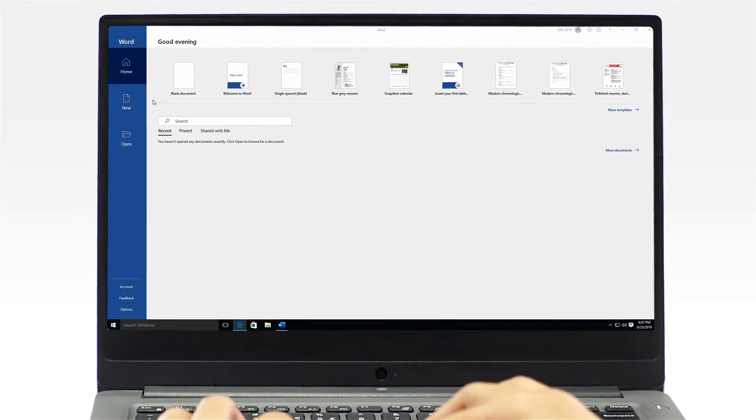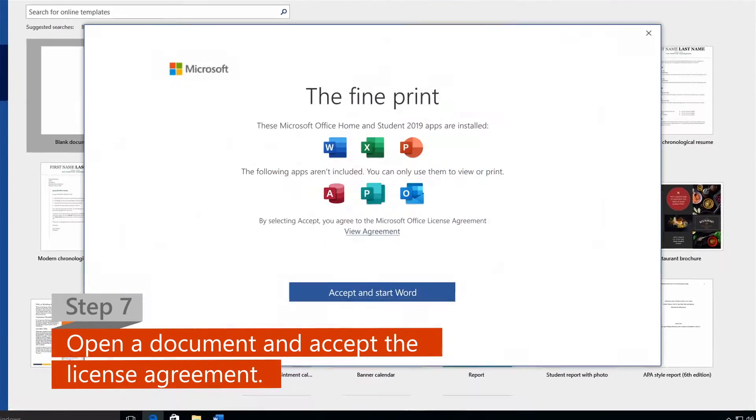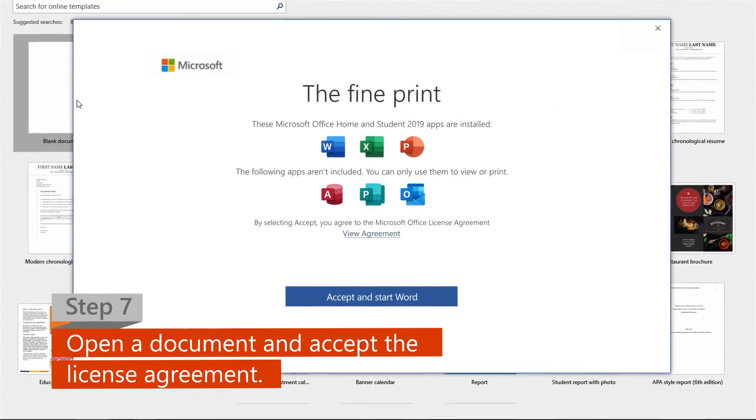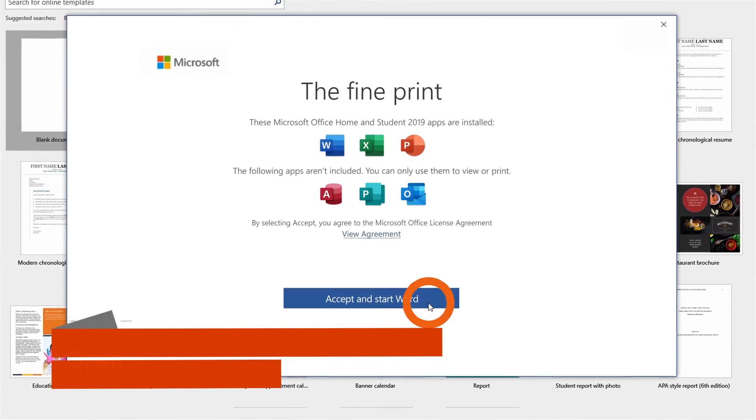Step 7. Open a new or an existing document, then click Accept on the license agreement.